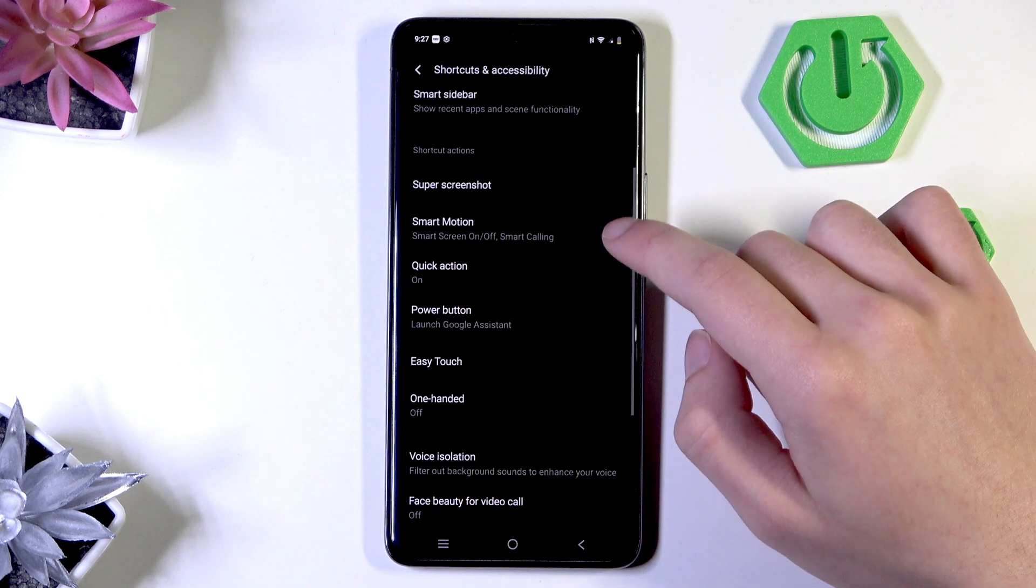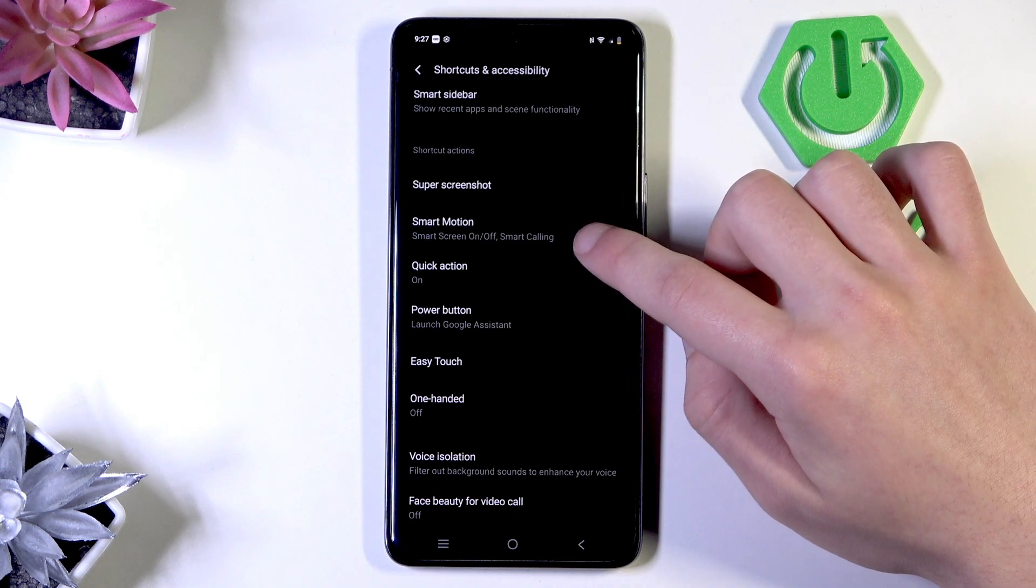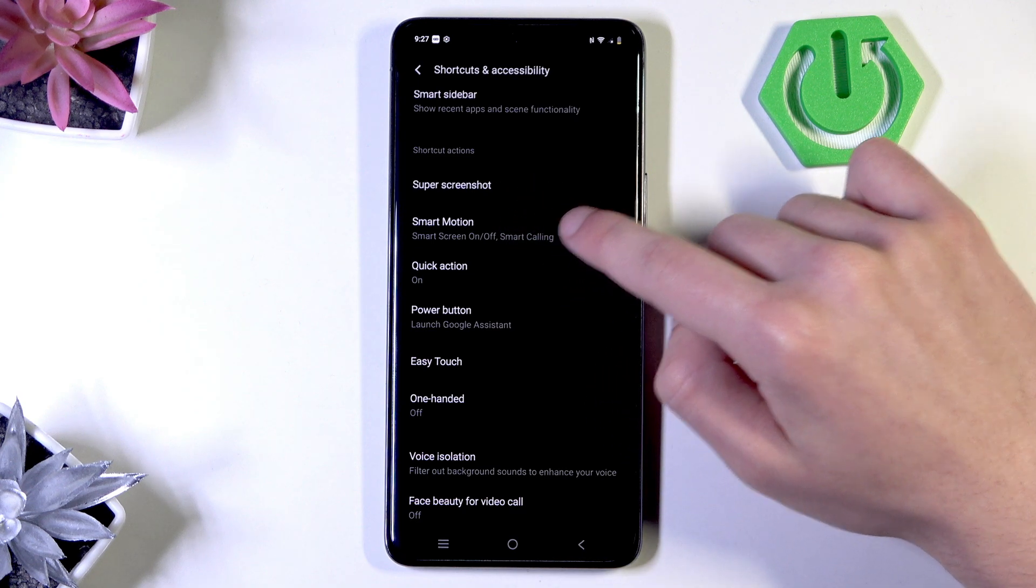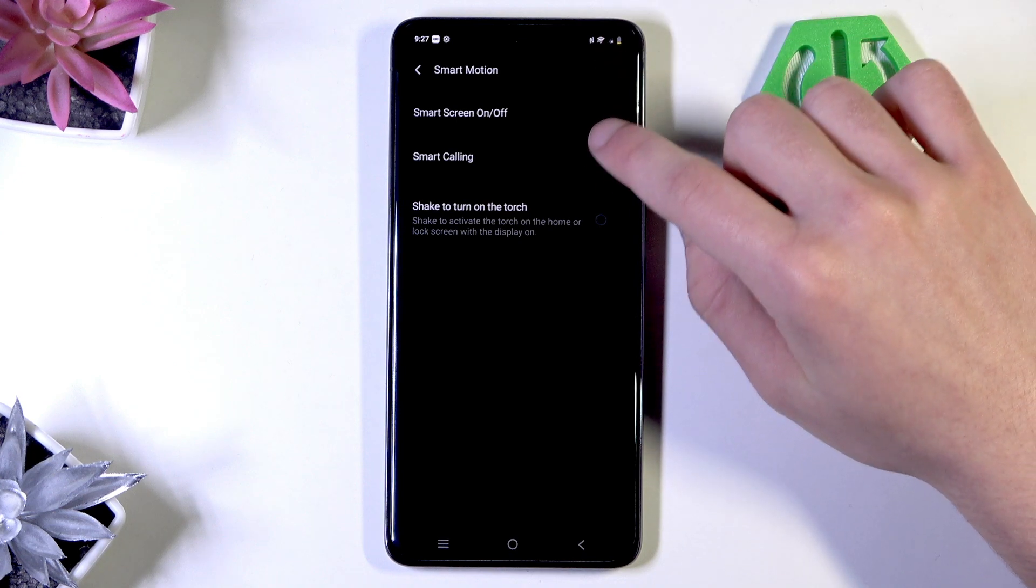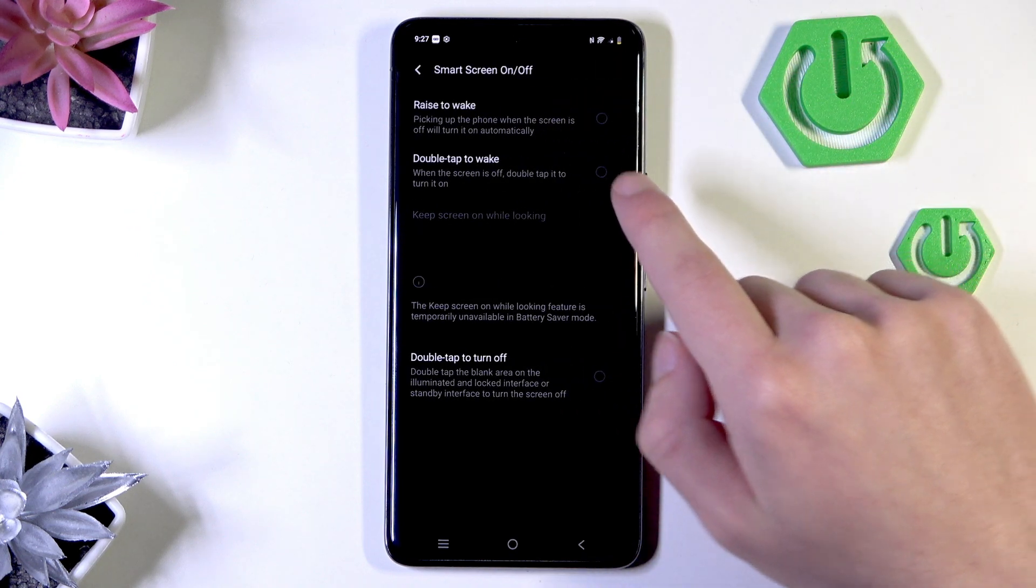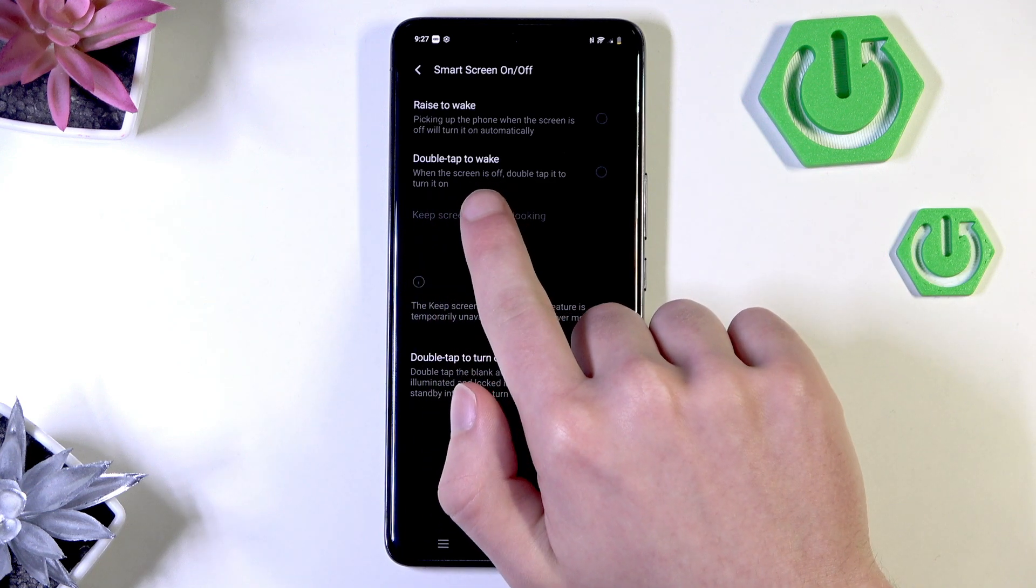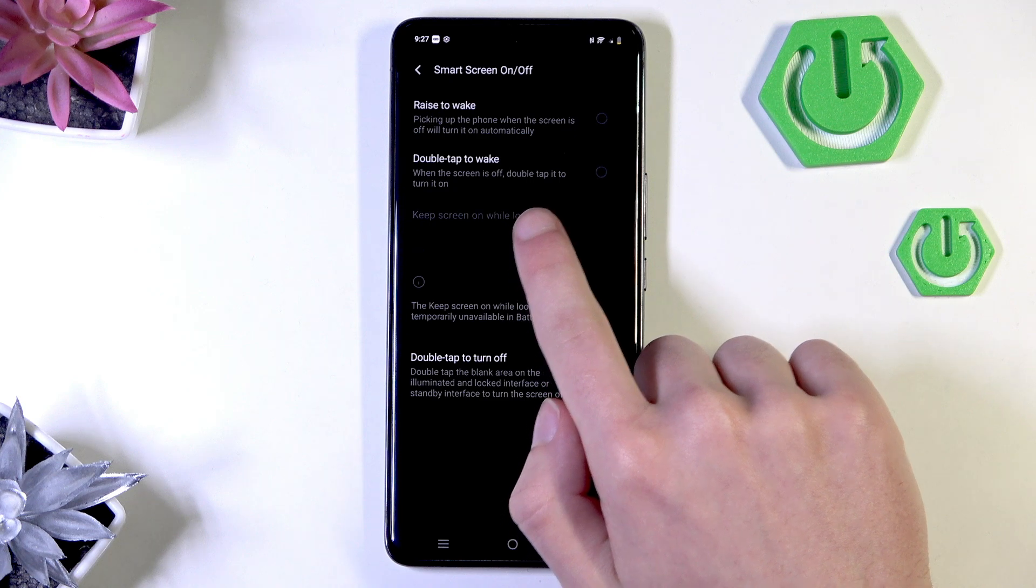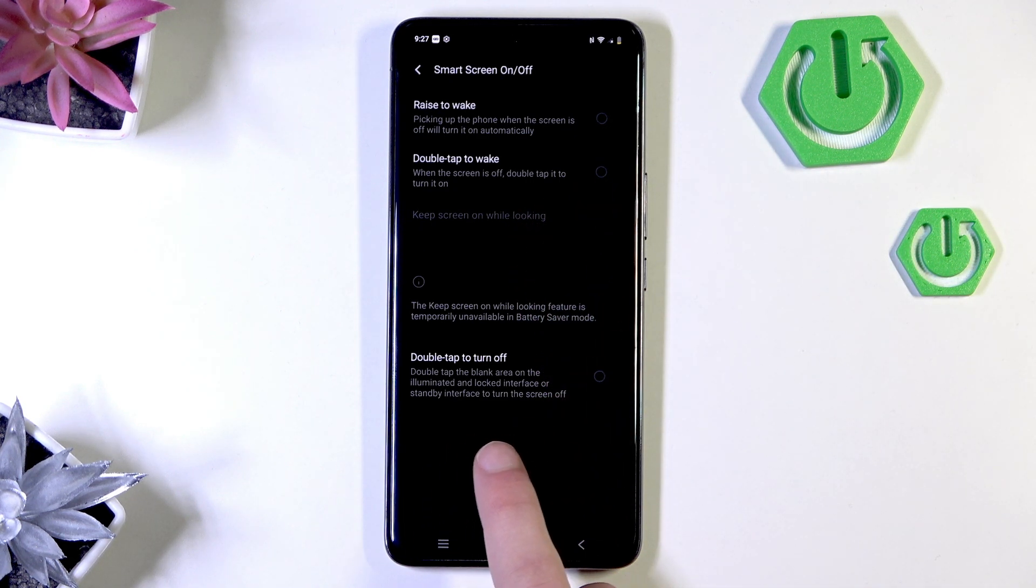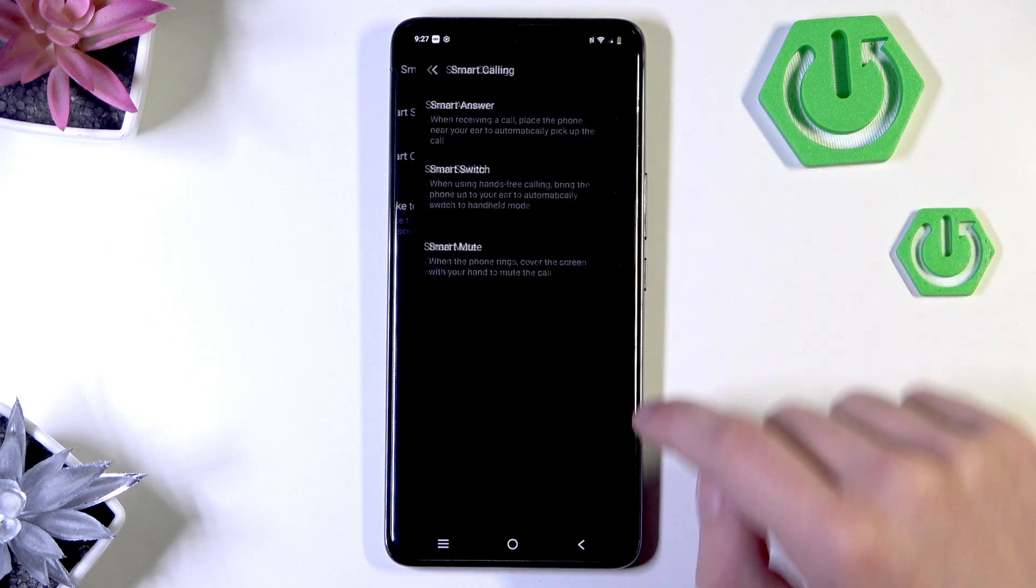And about motion, there is something like smart motion in the shortcut actions. And you can smart screen on off by raise to wake or double tap to wake or double tap to turn off or smart calling.